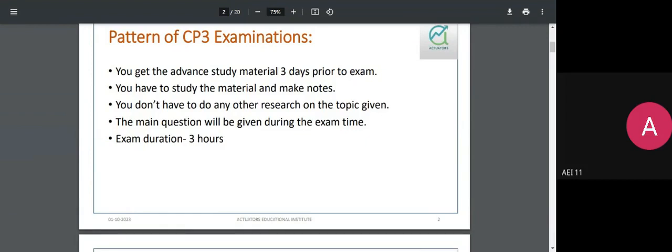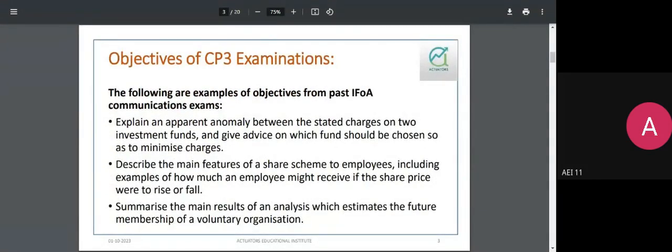Some of the objectives you might be required to address in a CP3-style exam include: comparing two investment funds with different charges or rates of return and advising an investor; pension scheme scenarios where an employee wants to know their share of profits, returns, contribution levels, or benefit types available under a particular scheme.